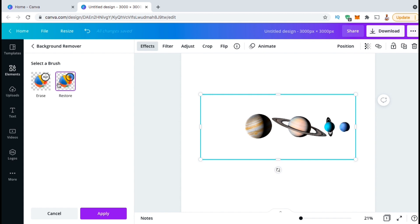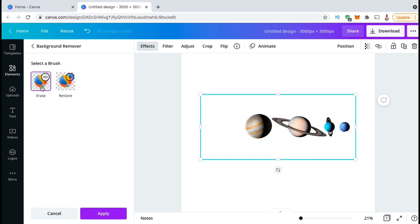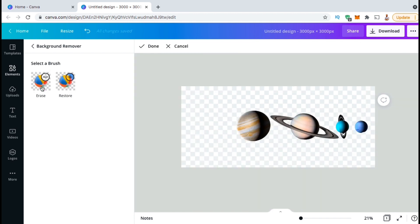As you can see, the background remover works extremely well, but I only want to use the planet Saturn. So let's go over how to easily remove the other planets from my template. If you look at the menu on the left hand side, you'll see you have the option to select an erase brush and a restore brush. To remove my planets, let's select the erase brush.